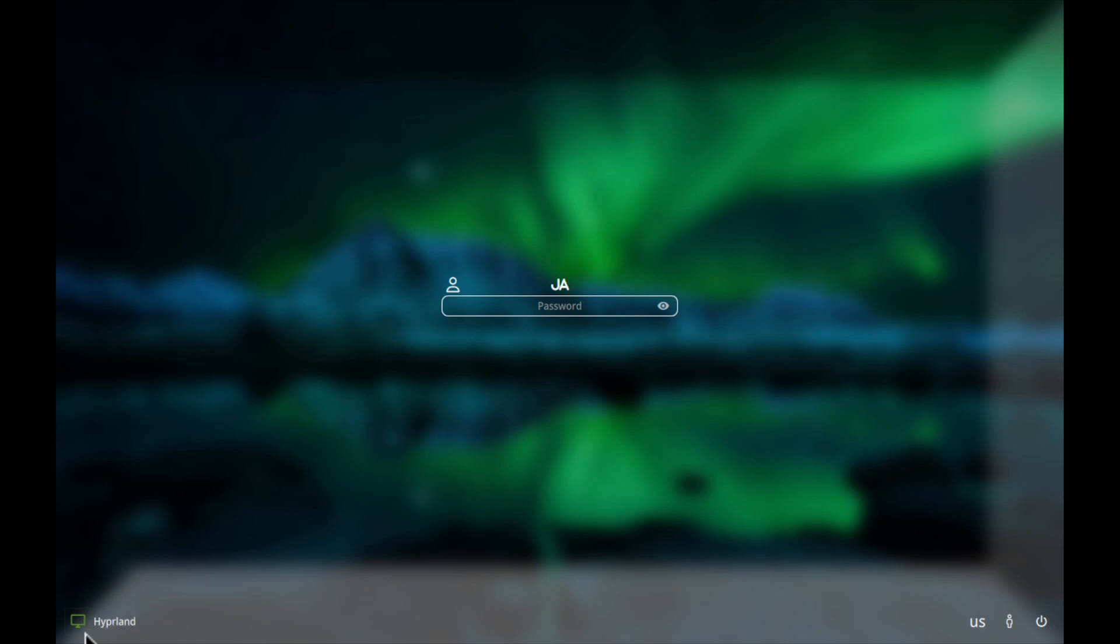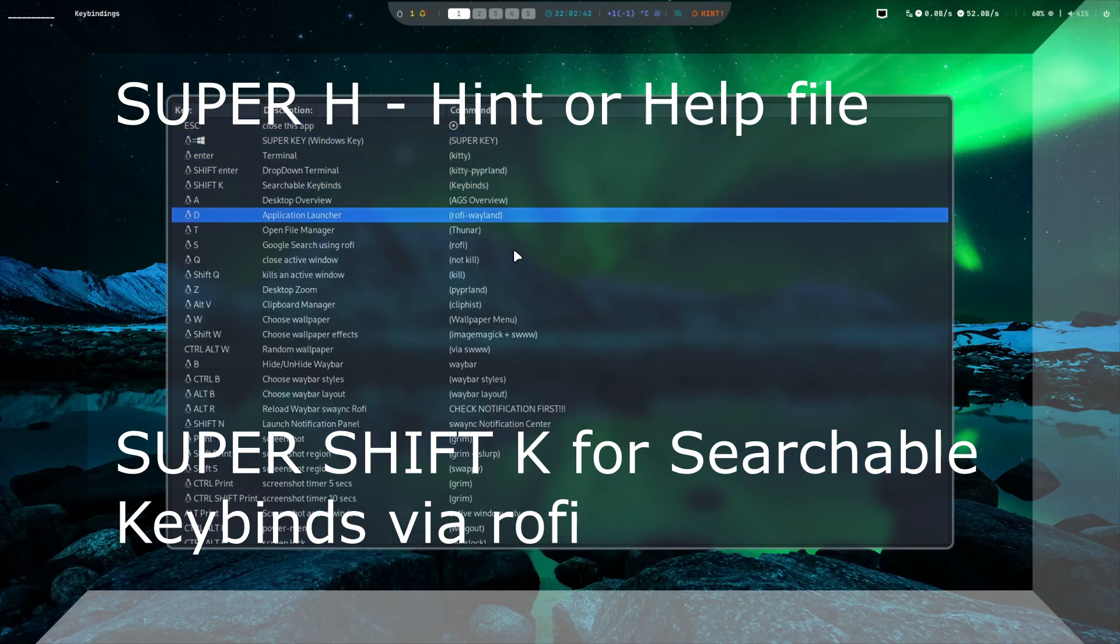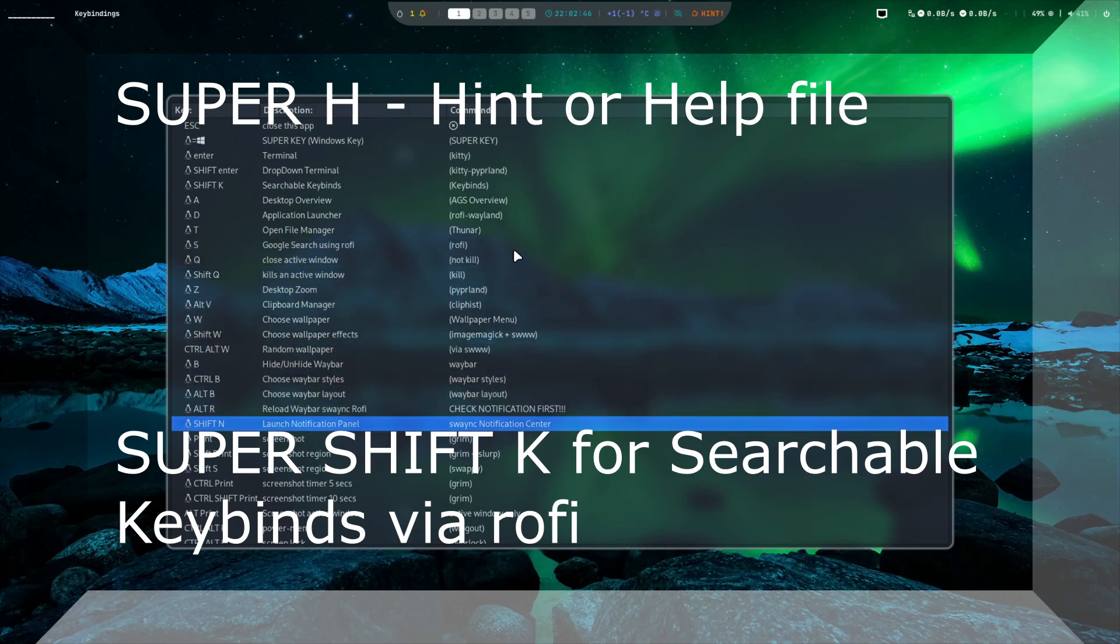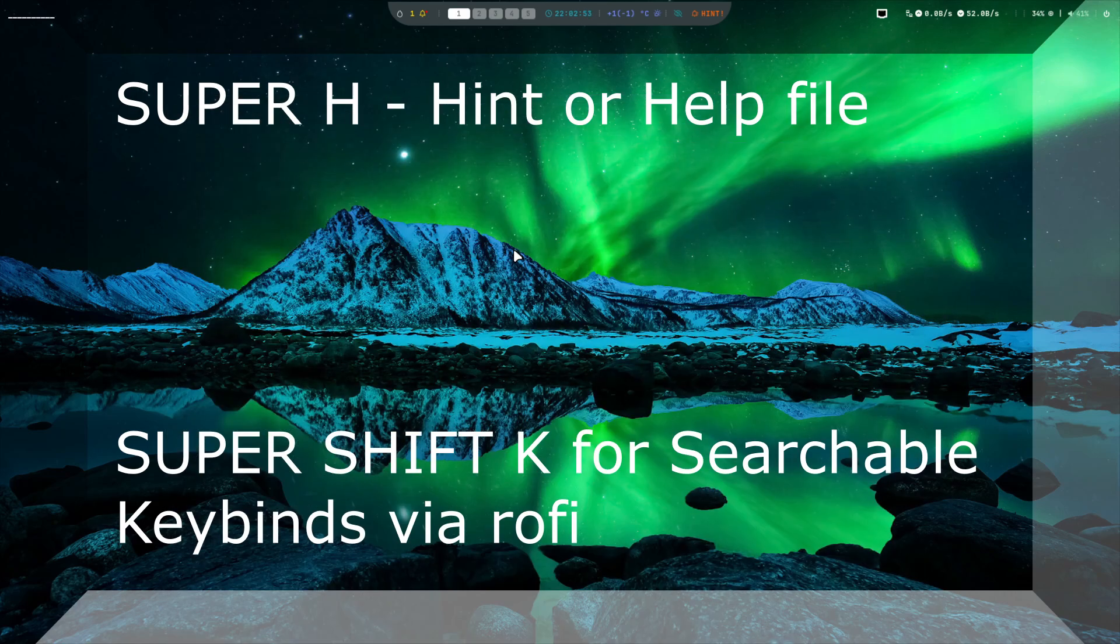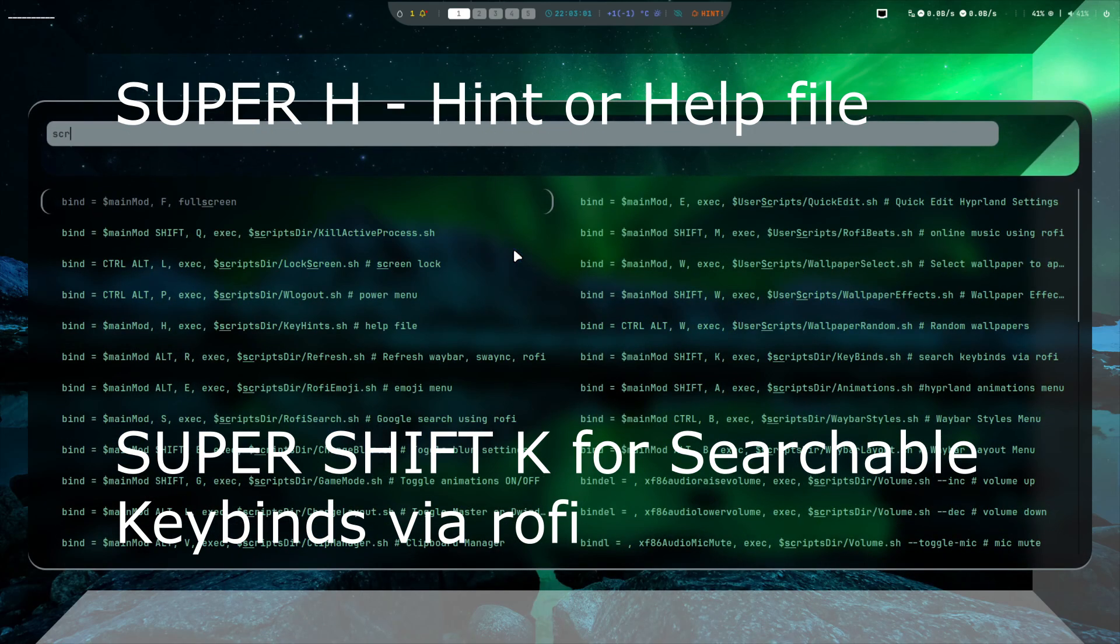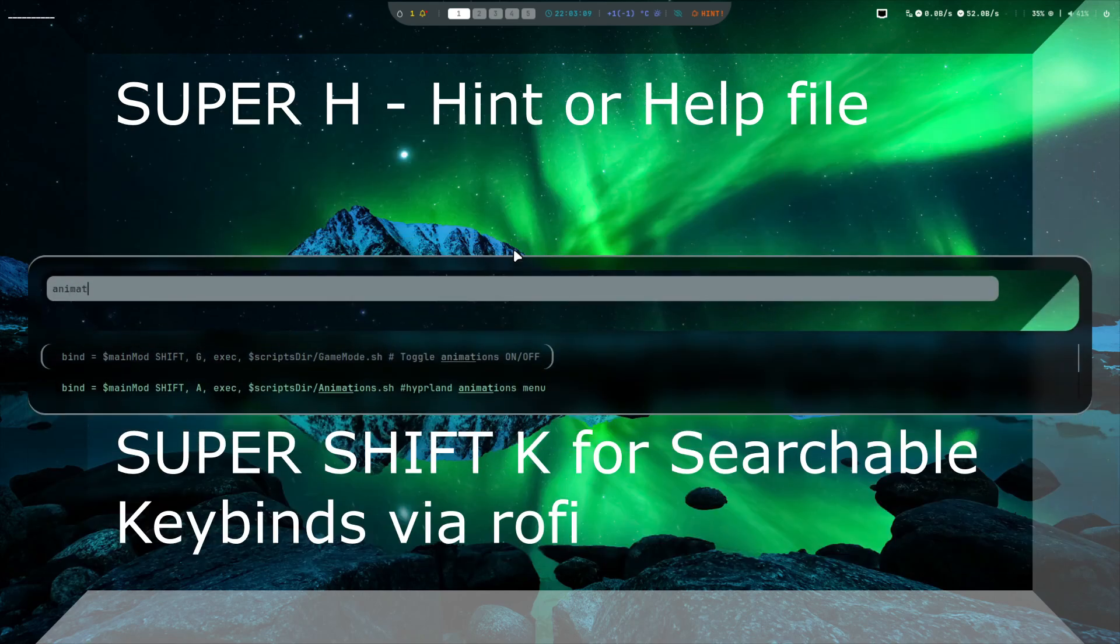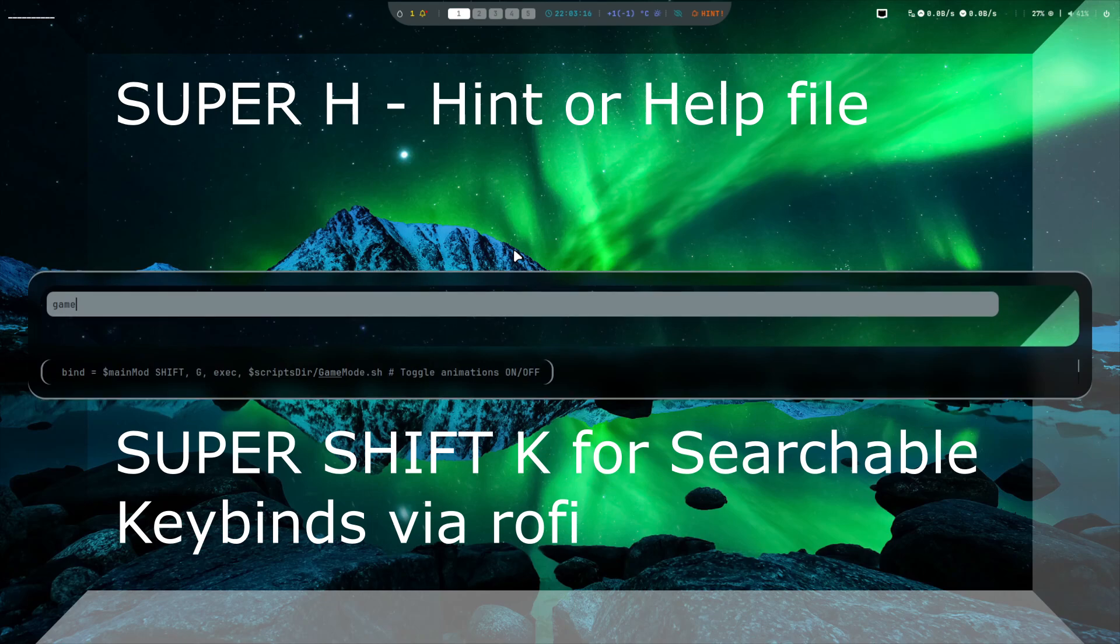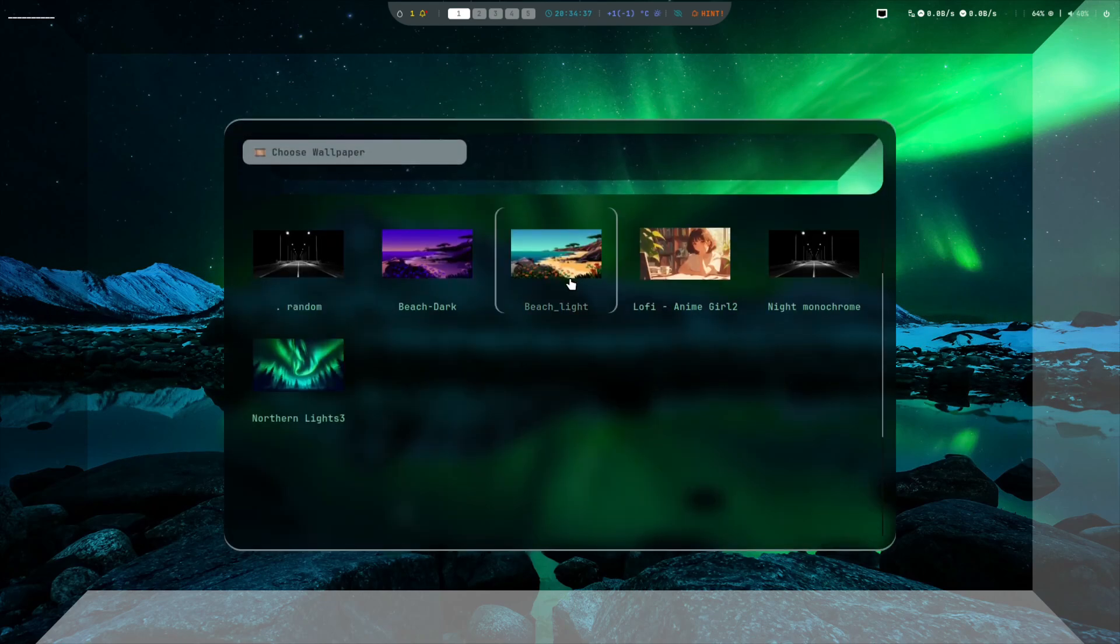As usual, if you are new to Hyperland, you can simply just click the hint button on Waybar or press Super+H, or search the key binds with Super+Shift+K. You can use Rofi to search for key binds.